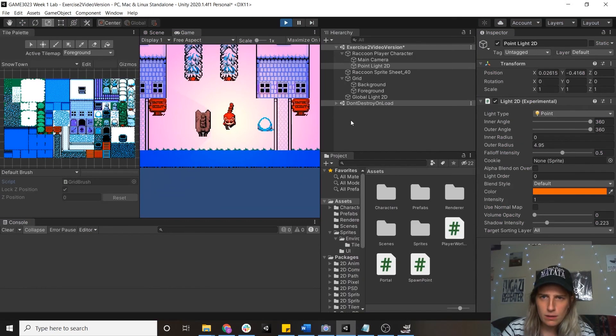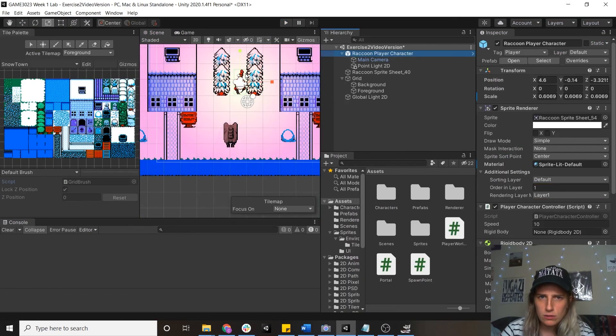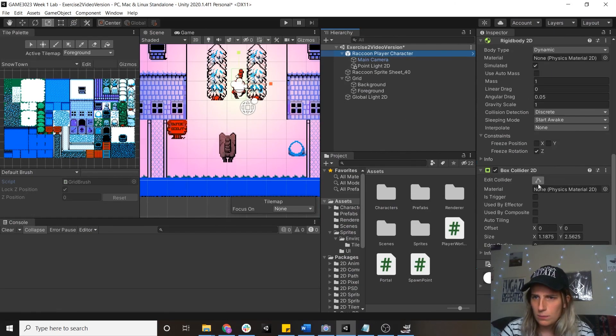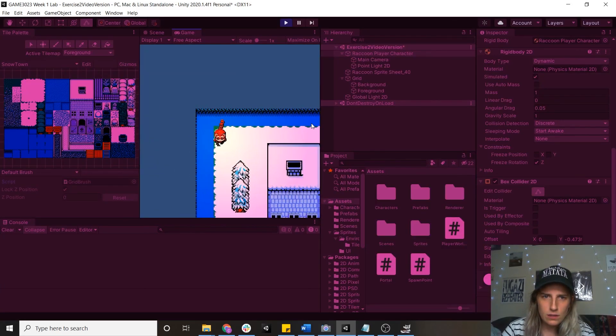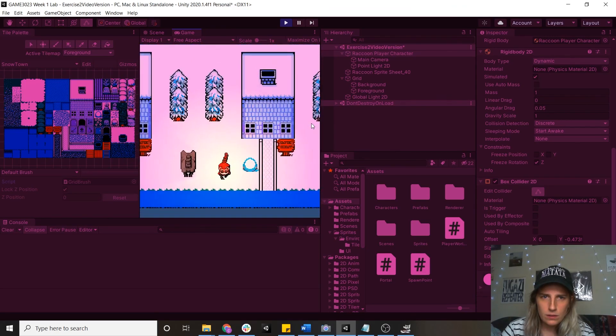Something I am going to do is just change this box collider. There we go. All right, thank you so much for watching this video and please have an okay day.